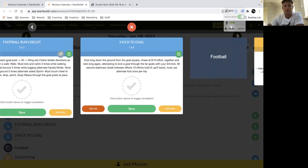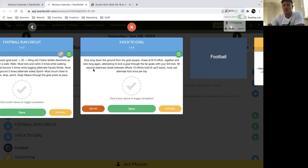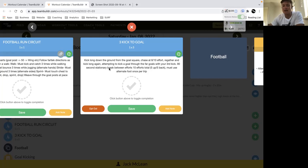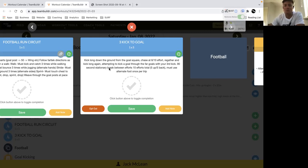Then we've got three kicks to goal where we're focusing on some hard efforts. So kick long down the ground from the goal square and then chase that ball down, re-gather and kick long again. We're attempting for long goals and then eventually the third kick, ideally, or the fourth kick is kicking for goal.